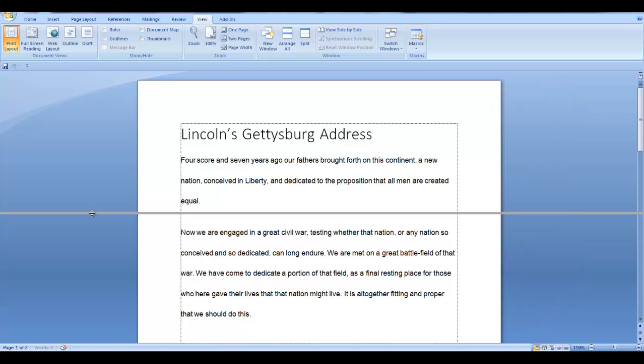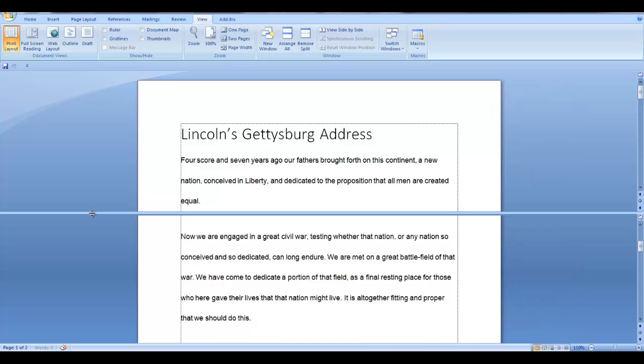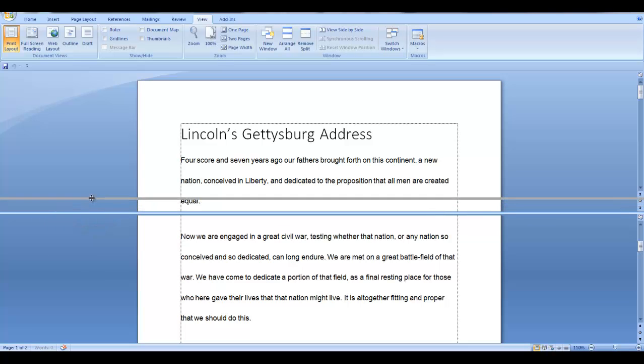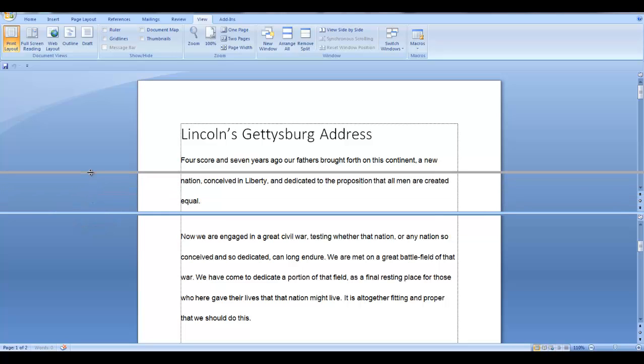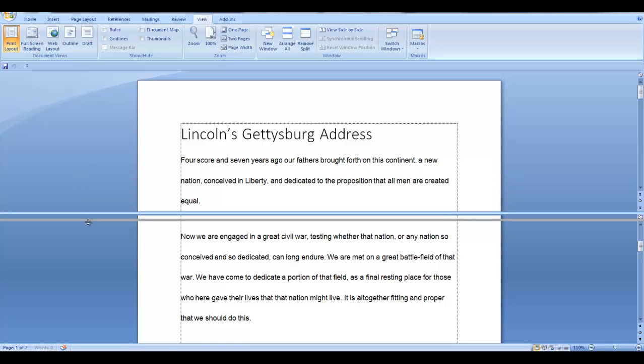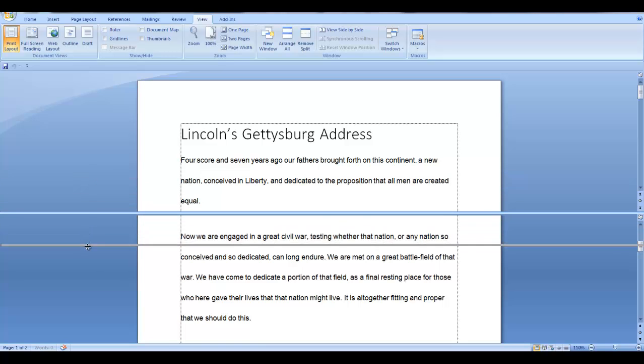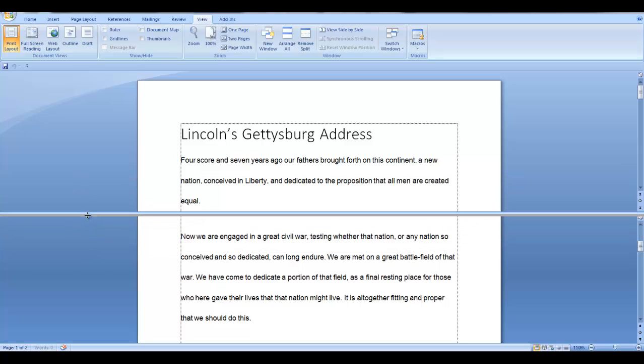Now you can see a line that separates two sections of the document. You can move this line by hovering over it and when the icon changes, you can drag the line up or down so that either the top or the bottom of the document is larger.